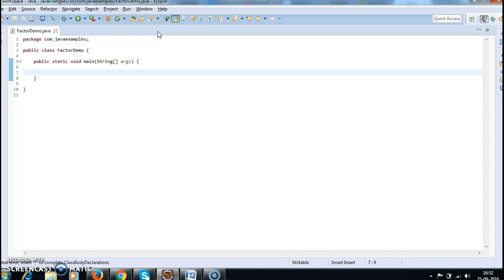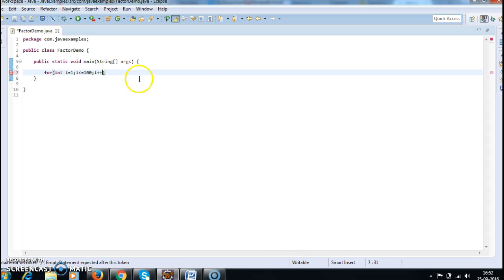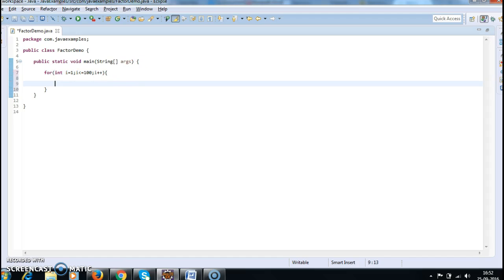To find the factors for 100 numbers, I need one loop to check each number's factors. So I'm writing: for (int i = 1; i <= 100; i++). Inside the loop I'm writing a System.out.println() statement: 'Factors of number' and then i.